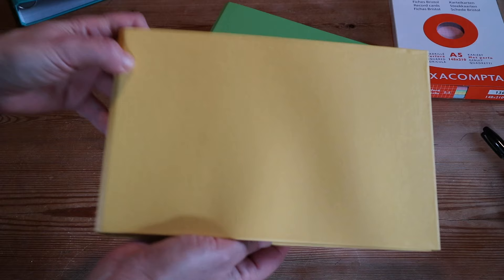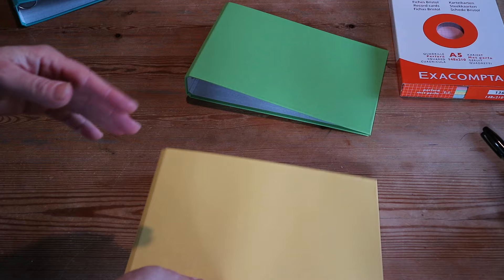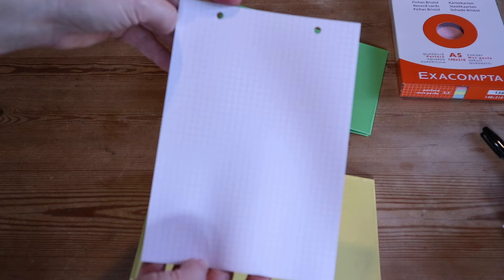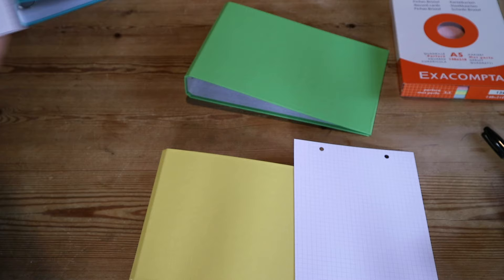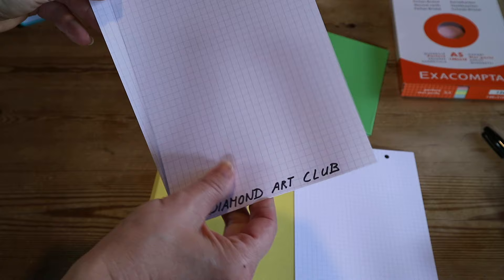Okay, so how is this going to work? This is my primary binder. Each time a diamond painting comes in that I have bought, I will get a card like this.